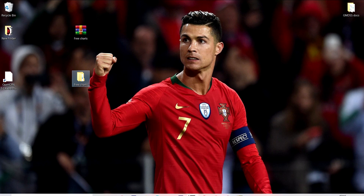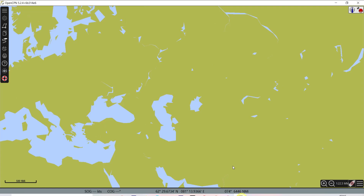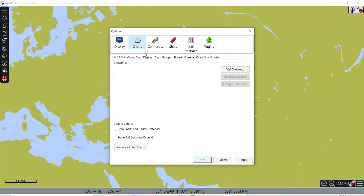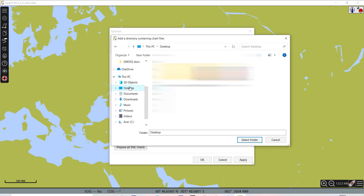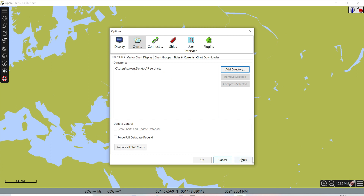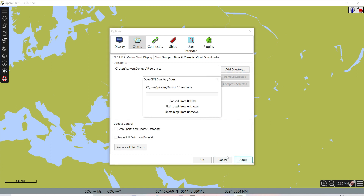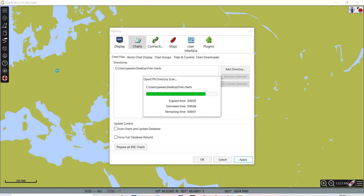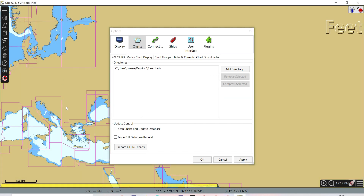So now these are your charts. What you have to do: open the software, go to Settings, go to Charts, Add Directory, go to Desktop, Free Charts, select folder, and apply. Then you can see on the background screen you will see all the charts.